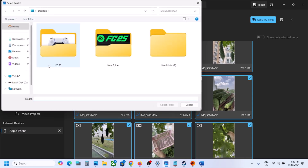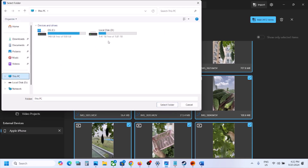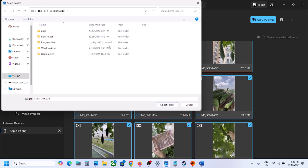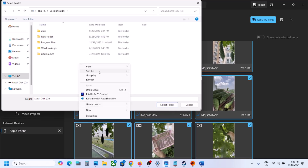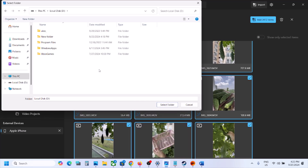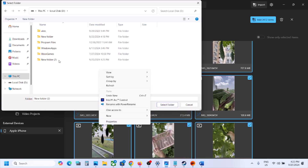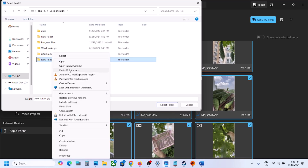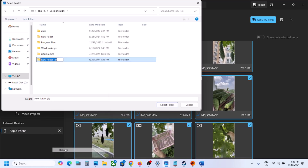Click on Add Folder, then go to This PC. If you want to add it to a different drive, select your drive. If you want to create a folder inside the D drive, open your drive and create a new folder, then rename it whatever you want — for example, Pic Two.